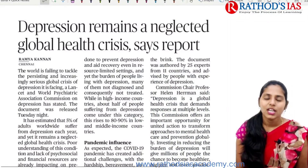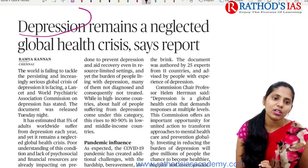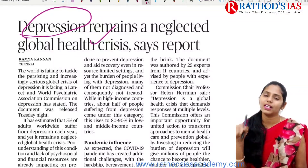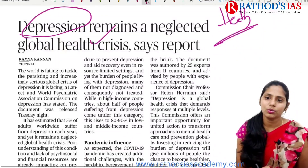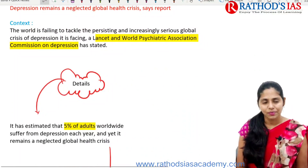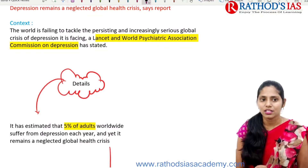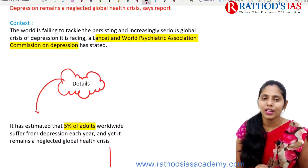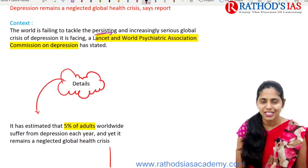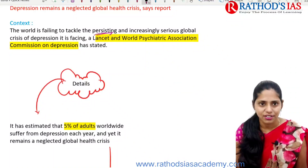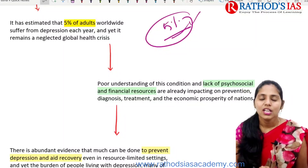The next topic: Depression remains a neglected global health crisis, according to the Lancet report. This is mainly related to mental health, not physical health, and is important under GS Paper 2. The world is failing to tackle the persisting and increasingly serious global crisis of depression, according to the Lancet World Psychiatric Association. The report estimated that 5% of adults worldwide suffer from depression every year.